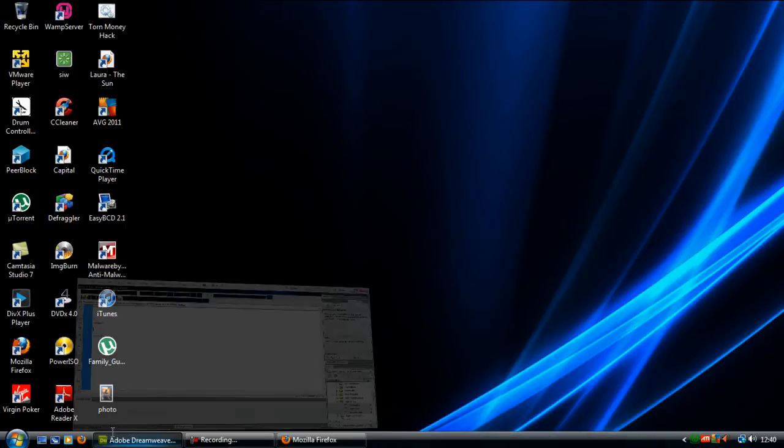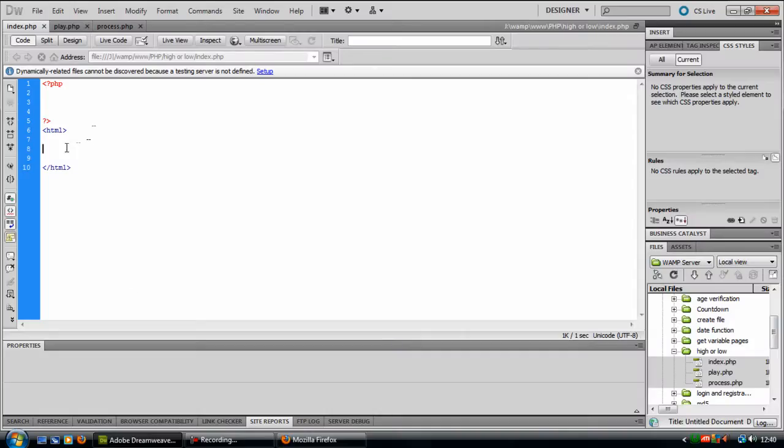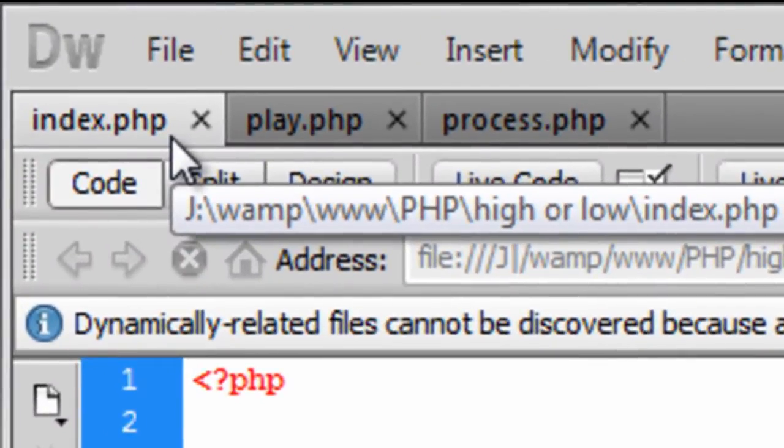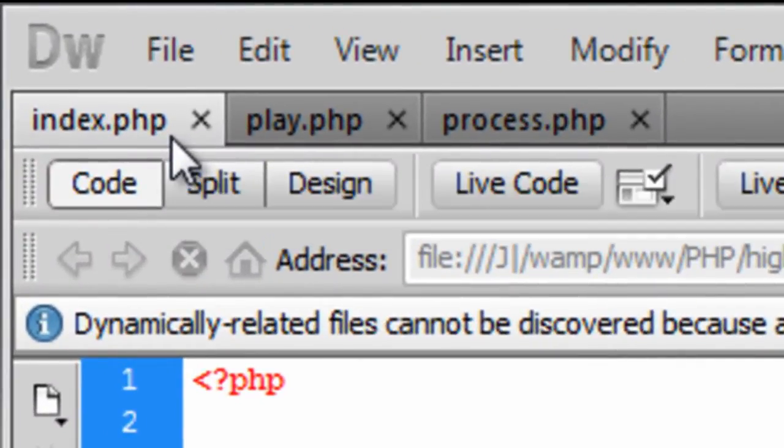So basically what we are going to do first is create three files: index.php, play.php and process.php.